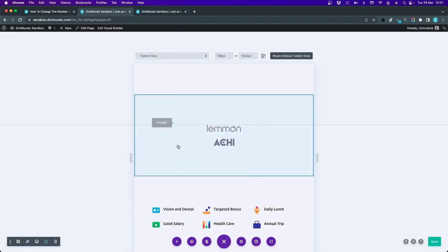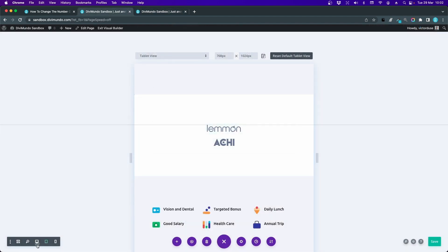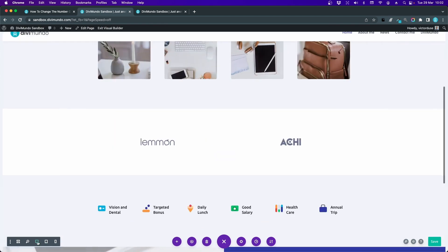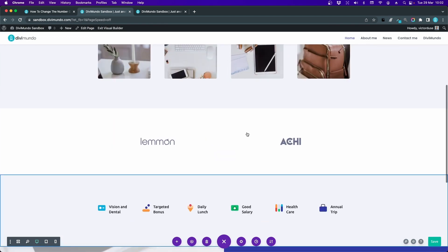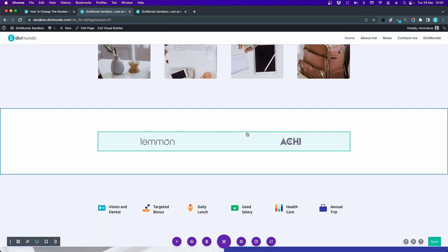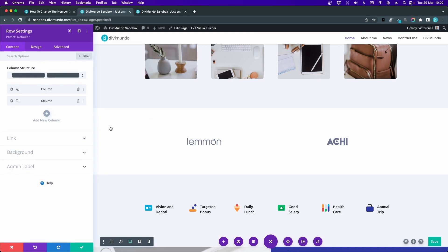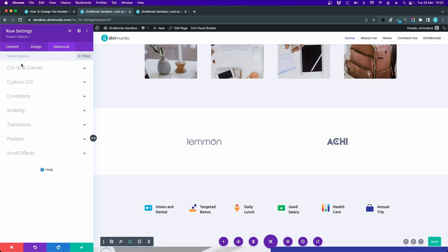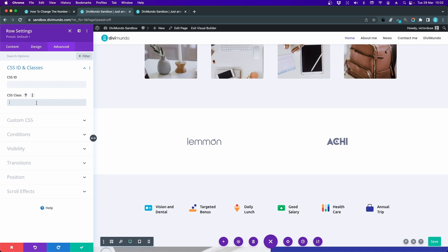Let's have a look at this one. In desktop it looks like this with two columns. Let's go to the row settings, the Advanced view, CSS ID and Classes. Let's add twocolmob, and then just a space, and we say twocoltab.